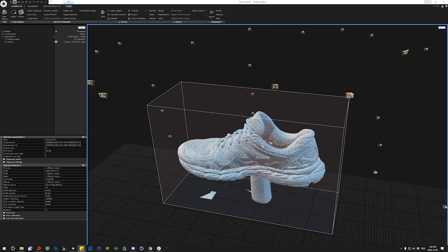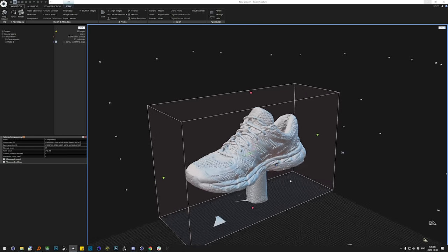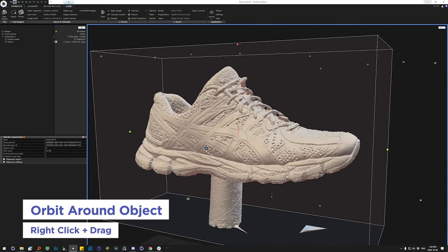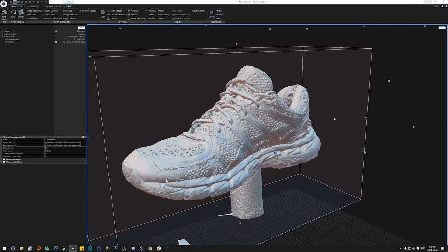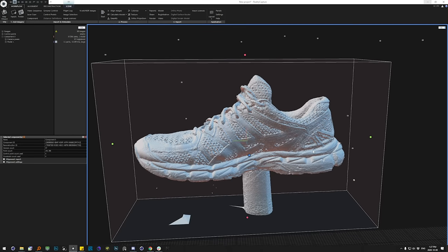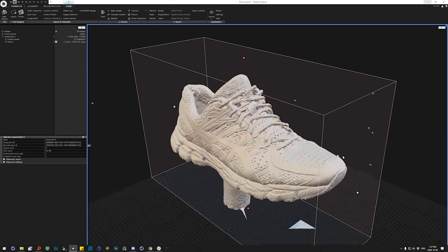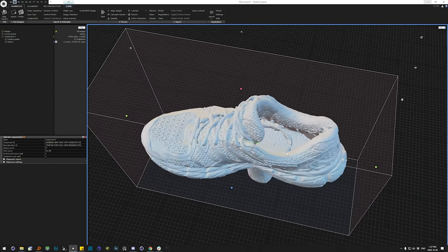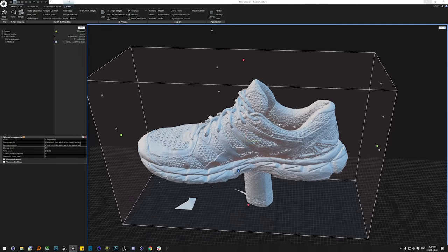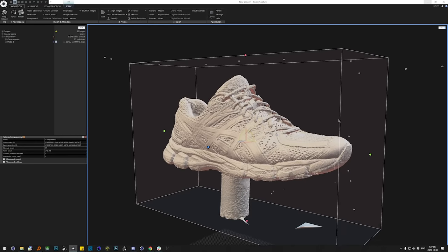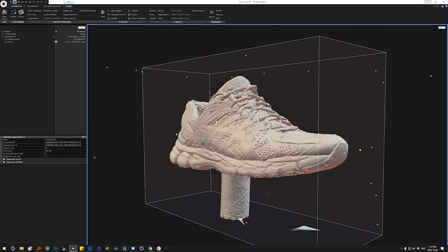Twenty-two minutes later, we have a pretty decent-looking scan. Orbiting around it, there's a bit of noise in some of the smoother areas, but that's to be expected with a cell phone-based scan. If you have access to a DSLR, I highly recommend it — you'll get much cleaner scans and the capture process will be quite a bit easier. Looking inside, it looks like we've got the laces captured and some of the inside walls, which is great.